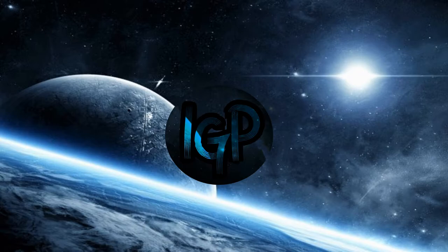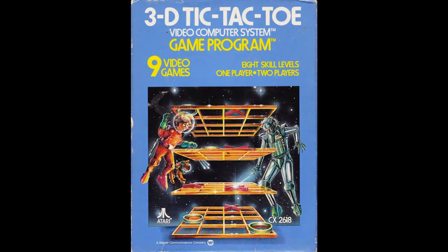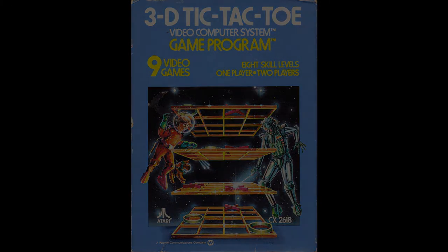So if you guys are all ready, let's play. Today we have 3D Tic-Tac-Toe on Atari 2600.